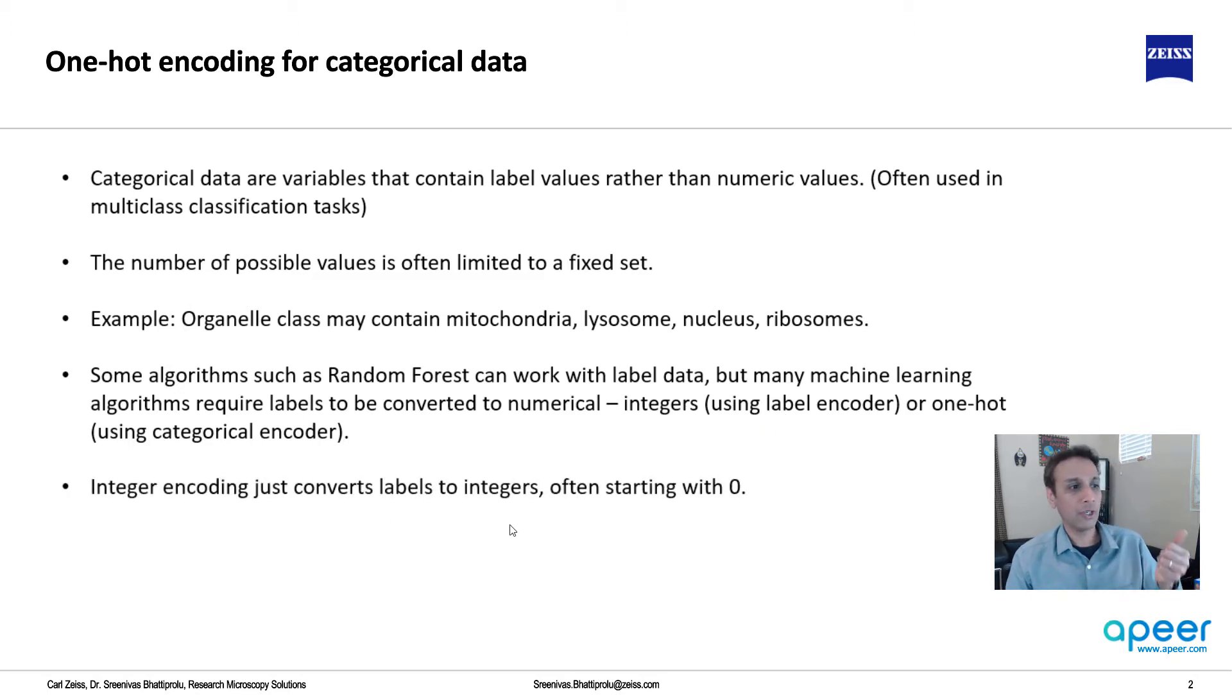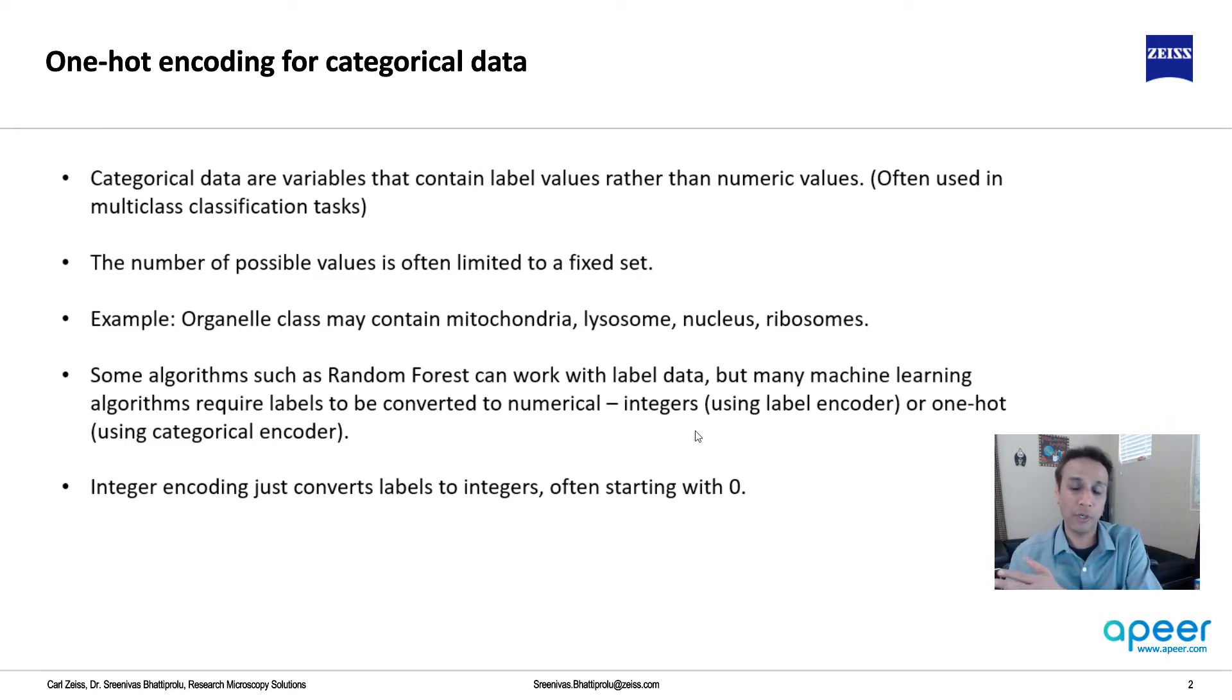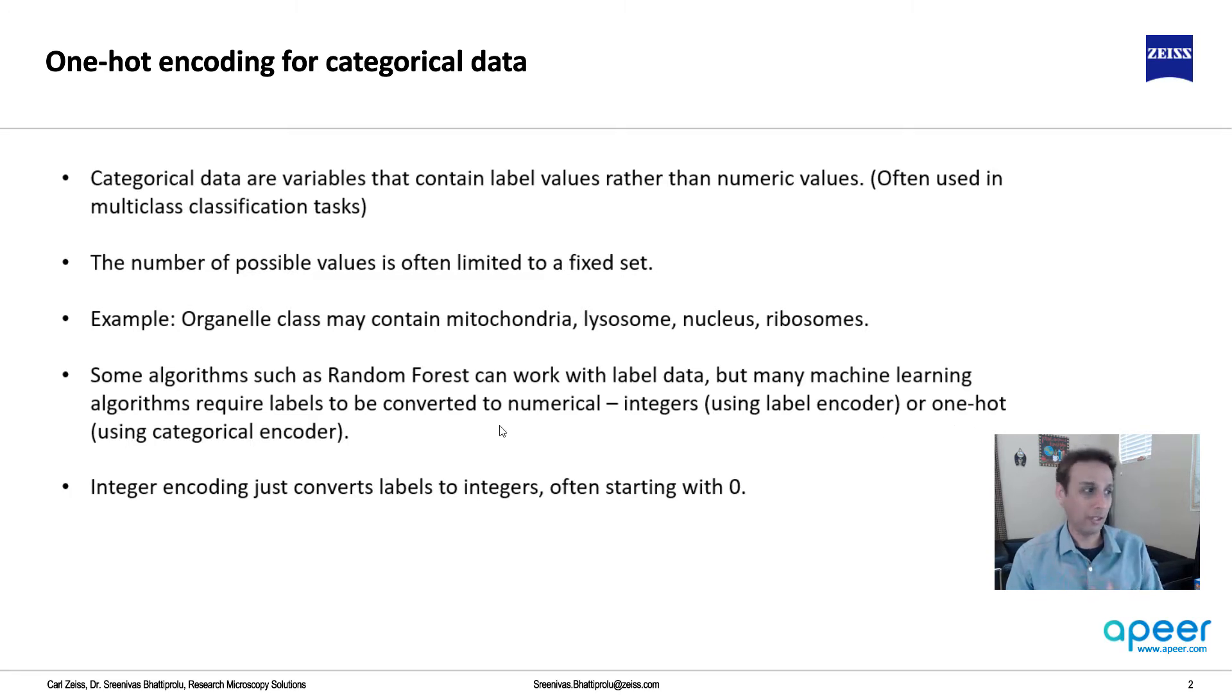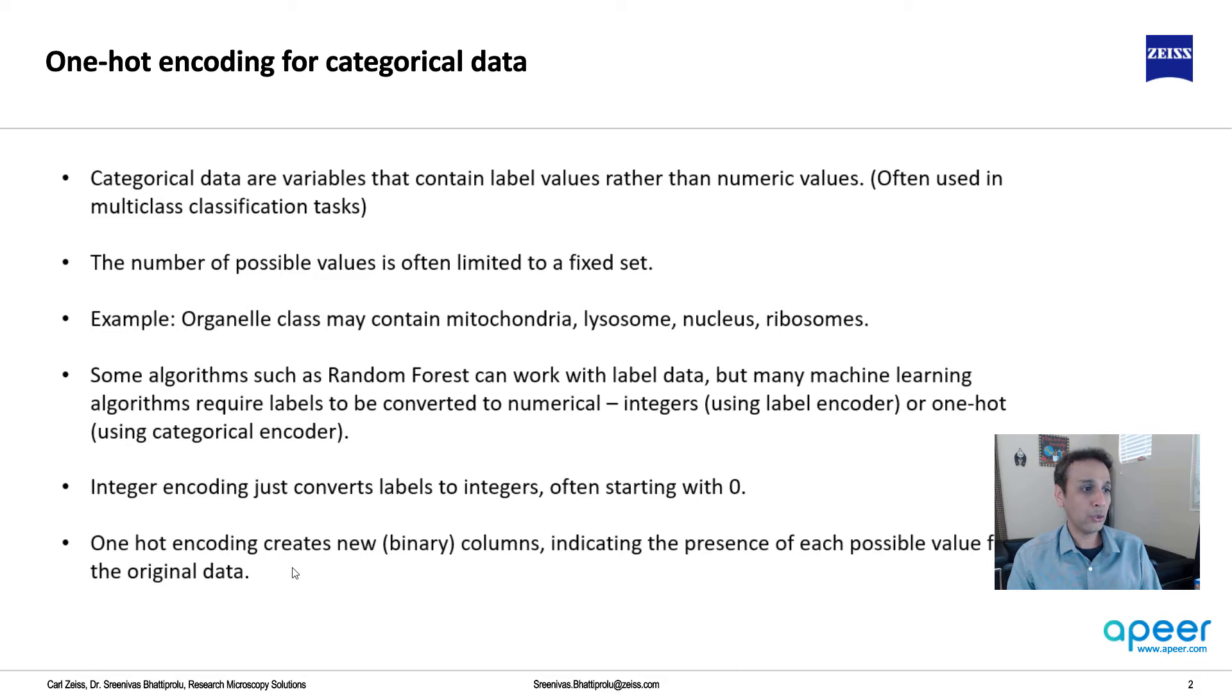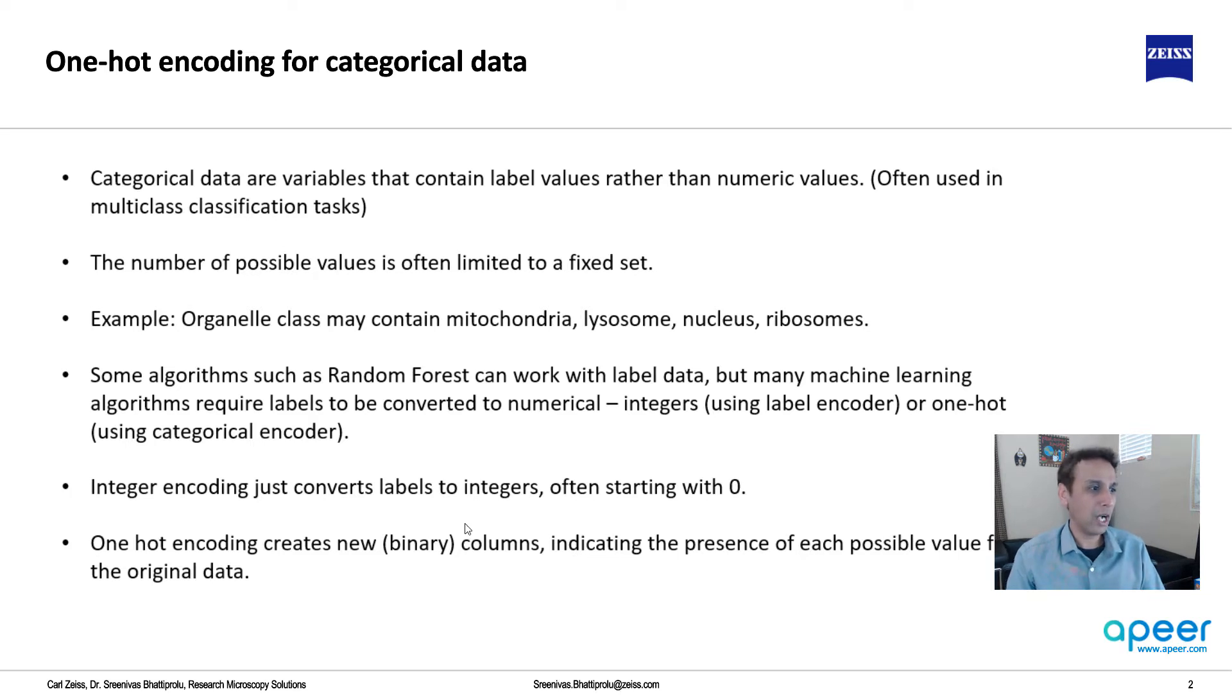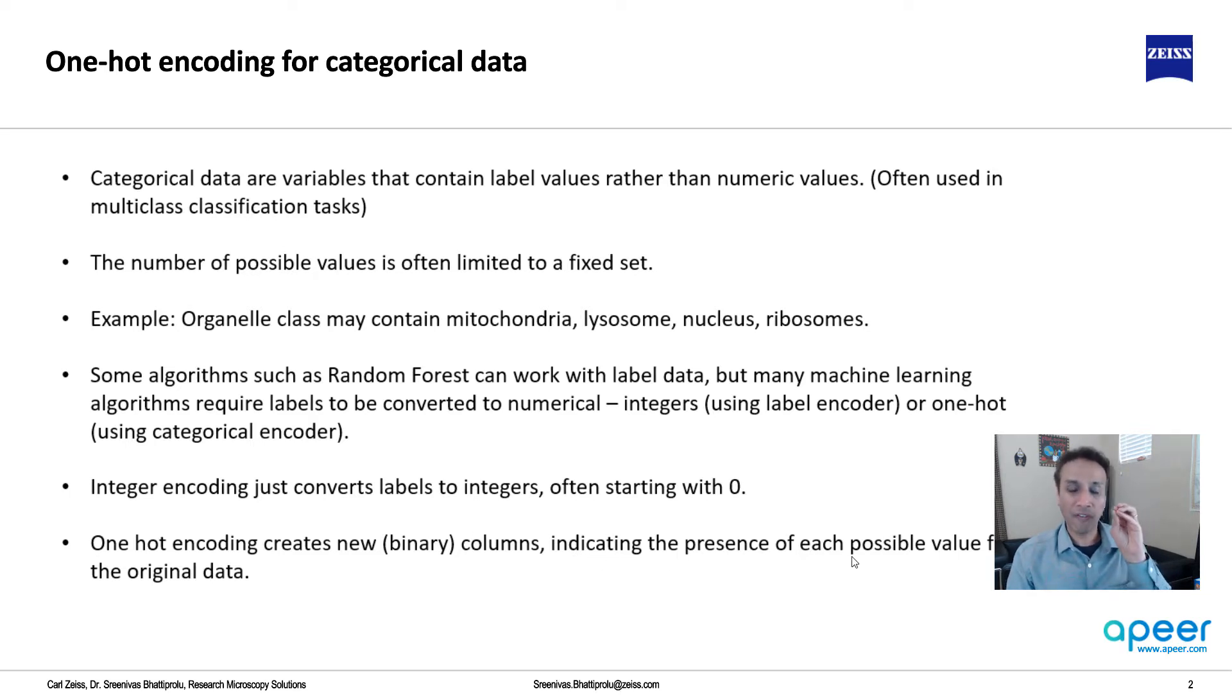Now one-hot encoding - this is what we are looking for. This is using categorical encoder. You use this categorical encoder to convert your input into one-hot encoded. Why is it called one-hot? Because it indicates the presence of each value as a 1 and an absence as a 0.